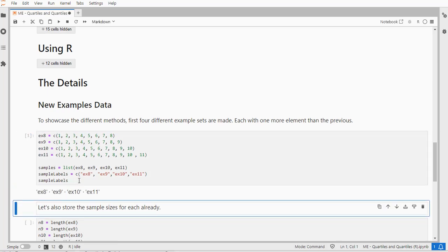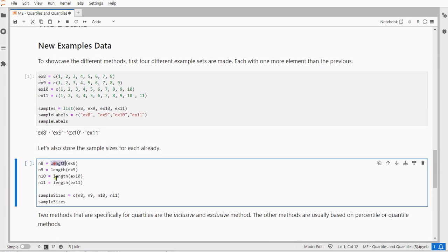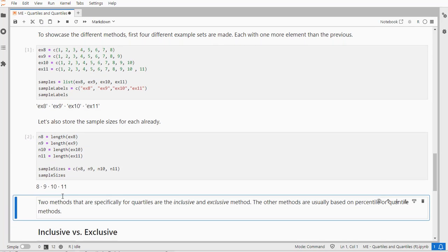Quite useful might be the sample size for each, which can easily be done with the length function, and I also store those as one factor.